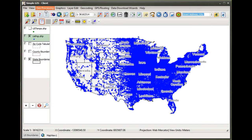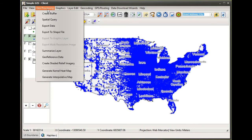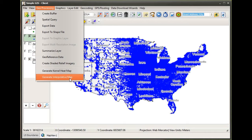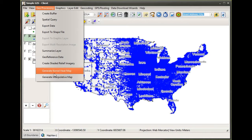In this case, I'm going to go to my geoprocessing menu. As I select this menu, I'm going to see in the dropdown towards the very bottom I have a couple of options: one that says generate kernel heat map and one that says generate interpolative map.